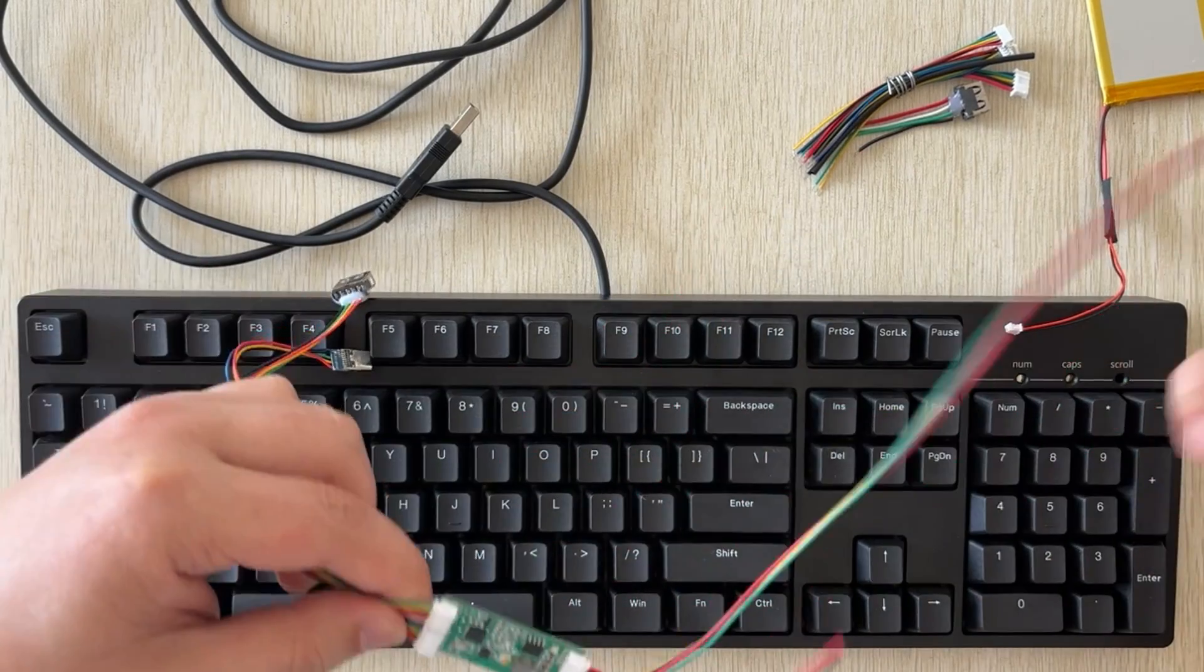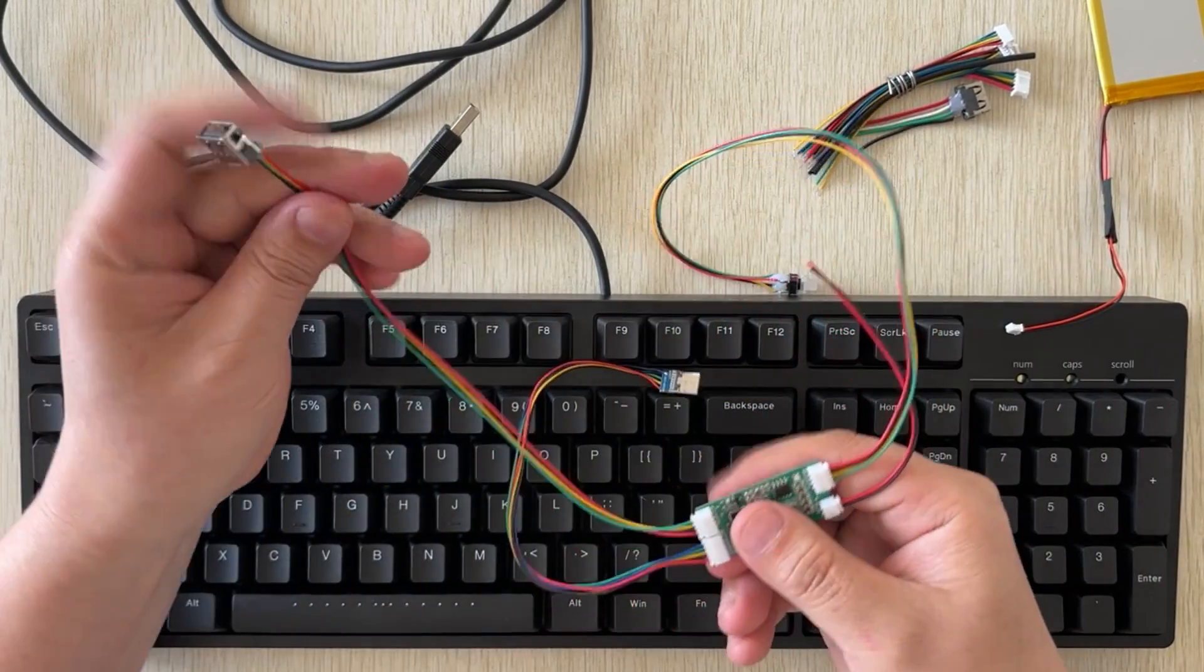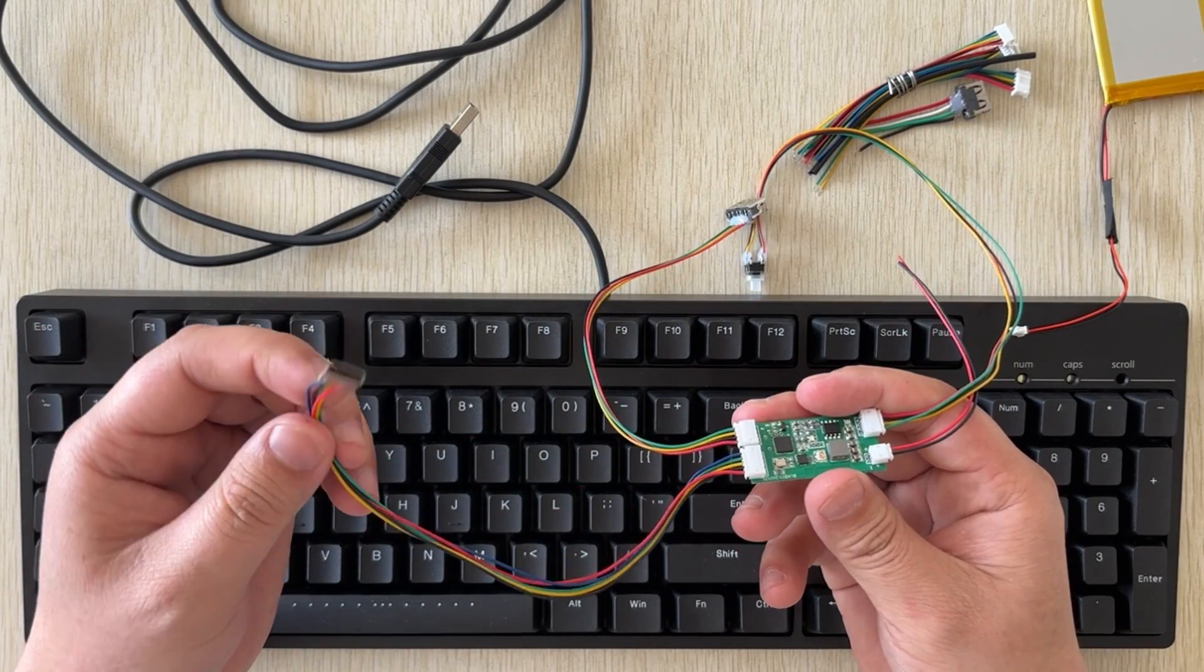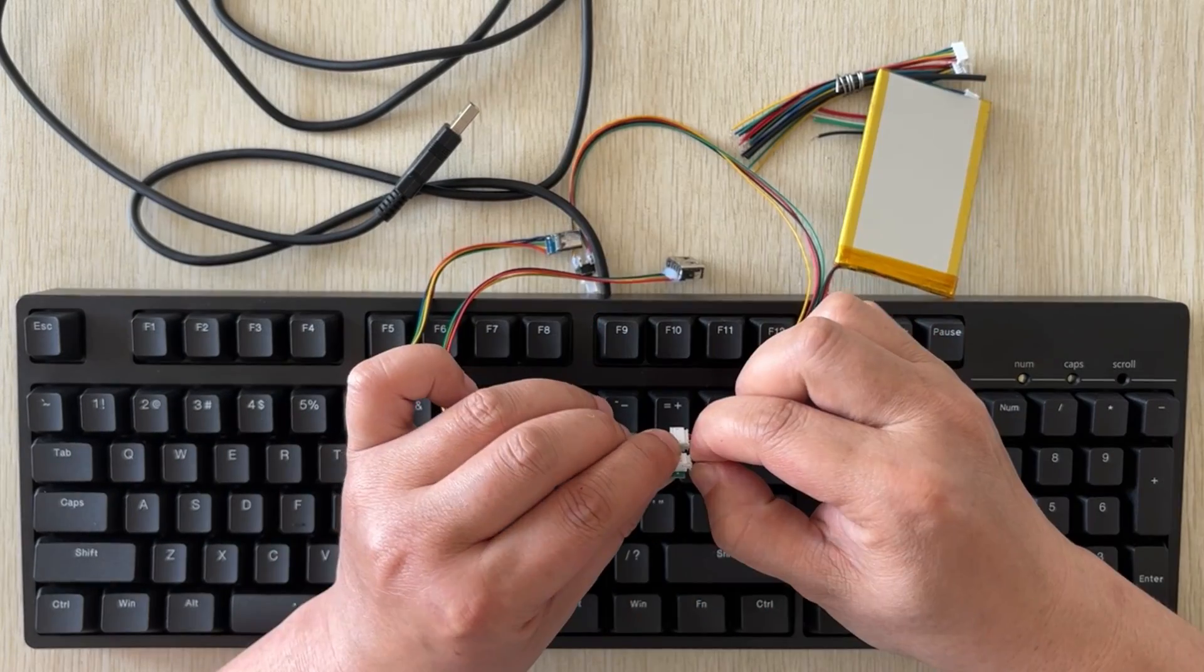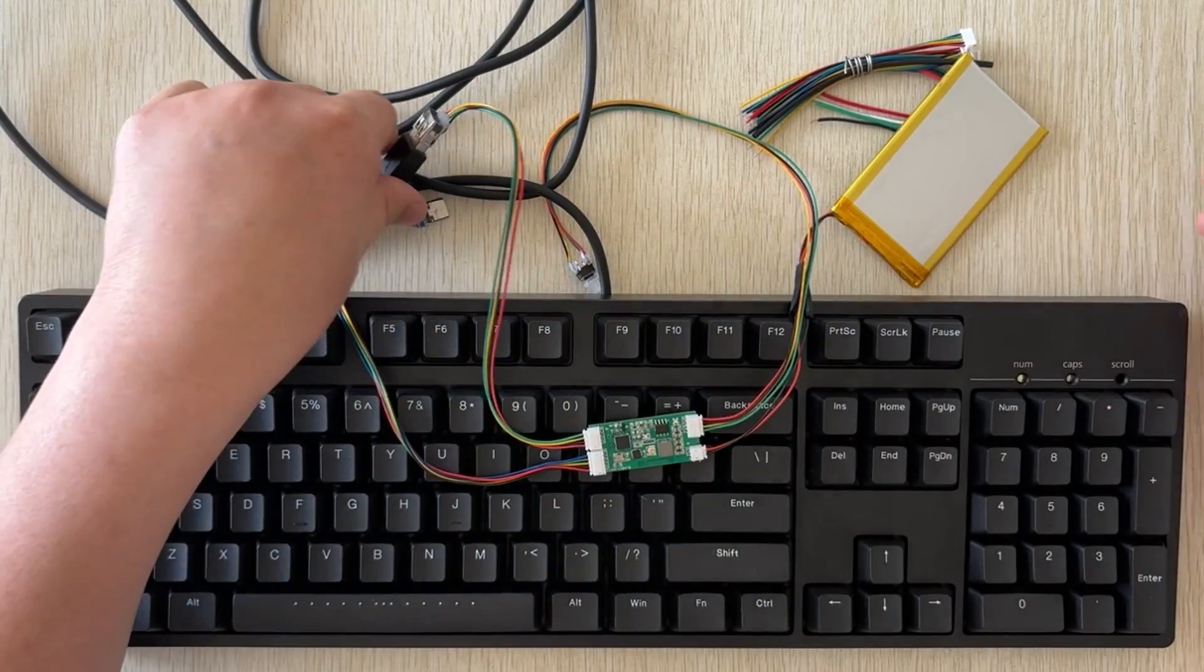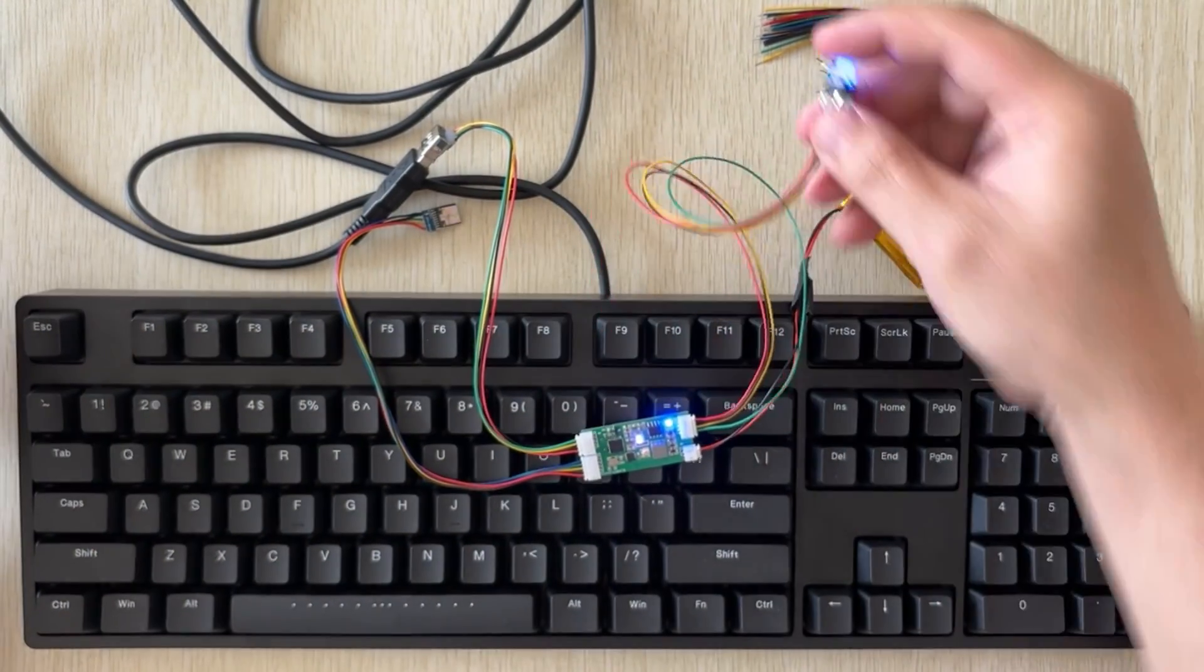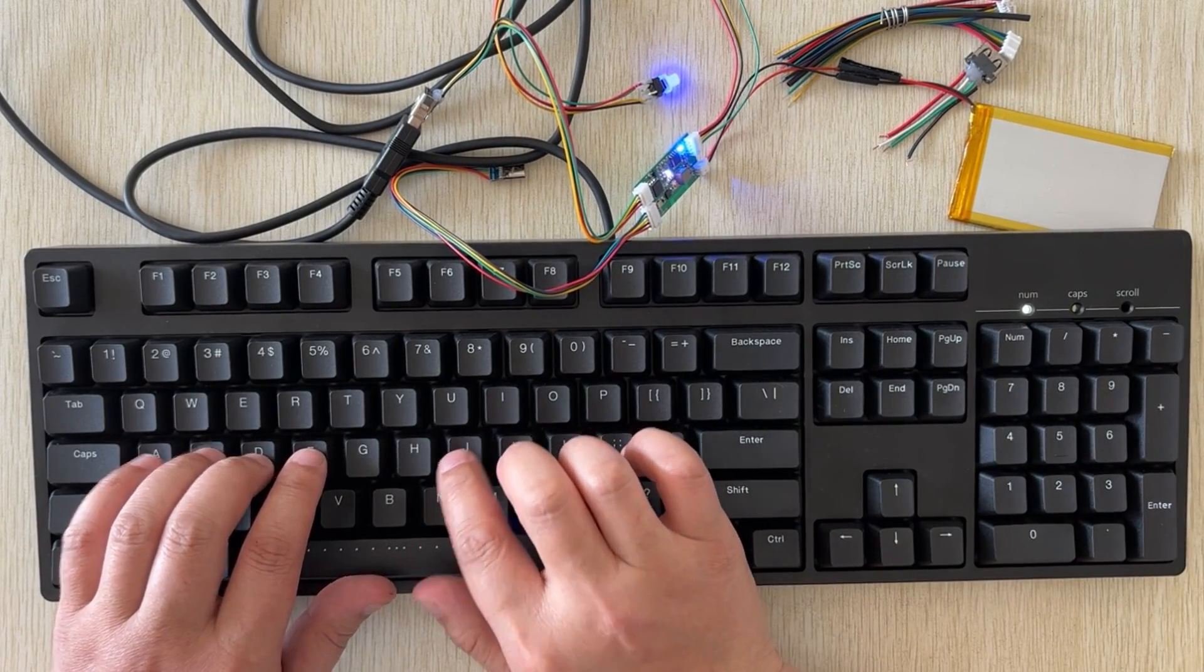This is the power switch. This is the USB socket for connecting the keyboard. This is the charging port of the module, and the charging chip is integrated into the circuit board. Let's connect the battery, plug in the keyboard, press the switch to turn on the power, plug in the receiver and test it. Everything works perfectly.